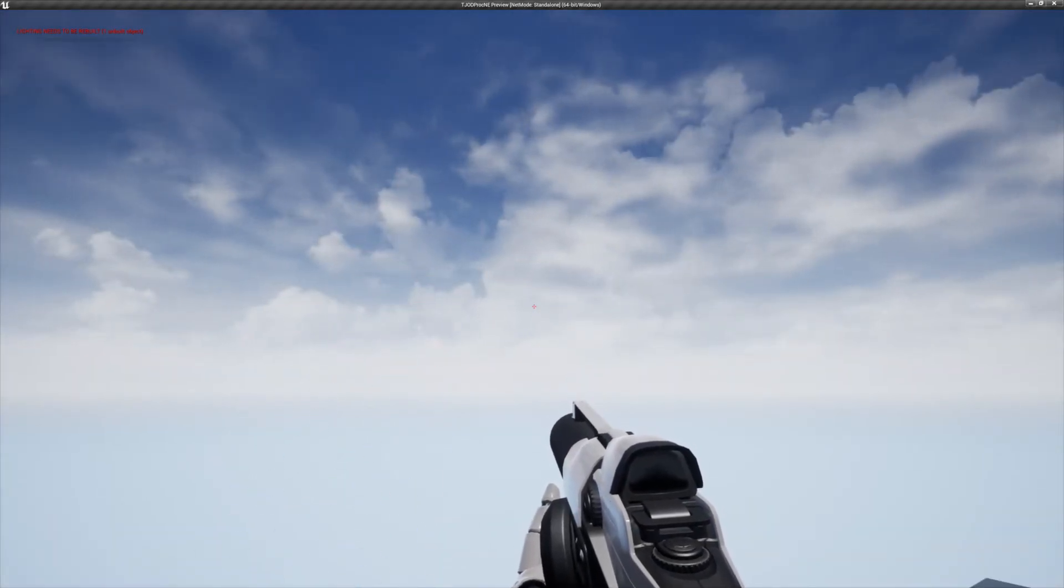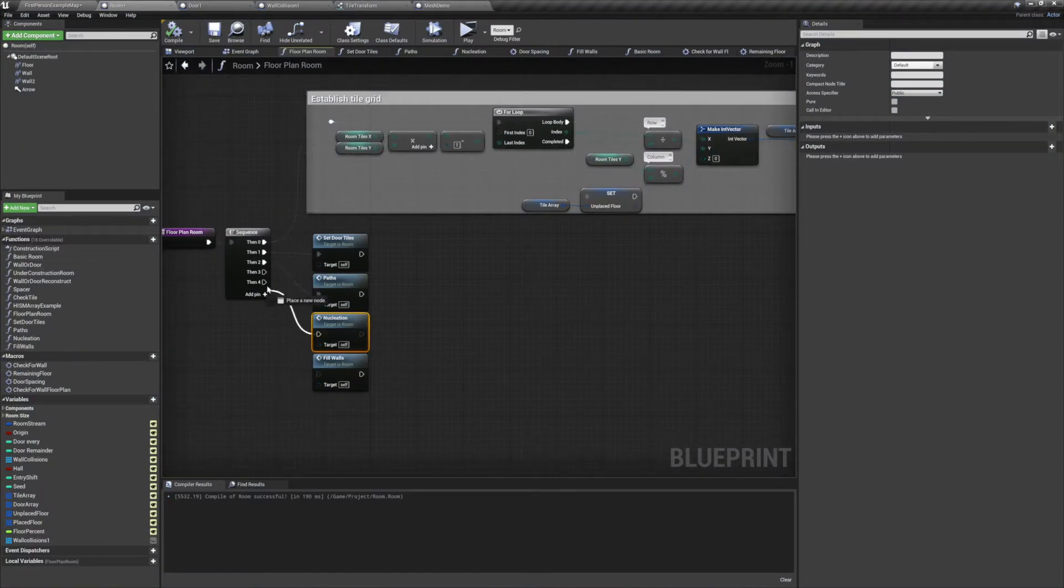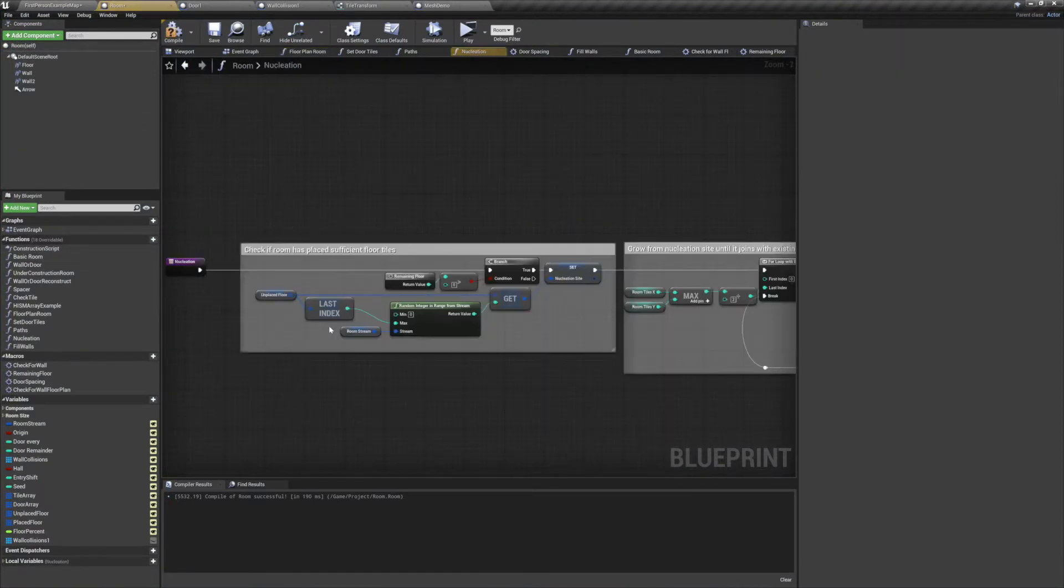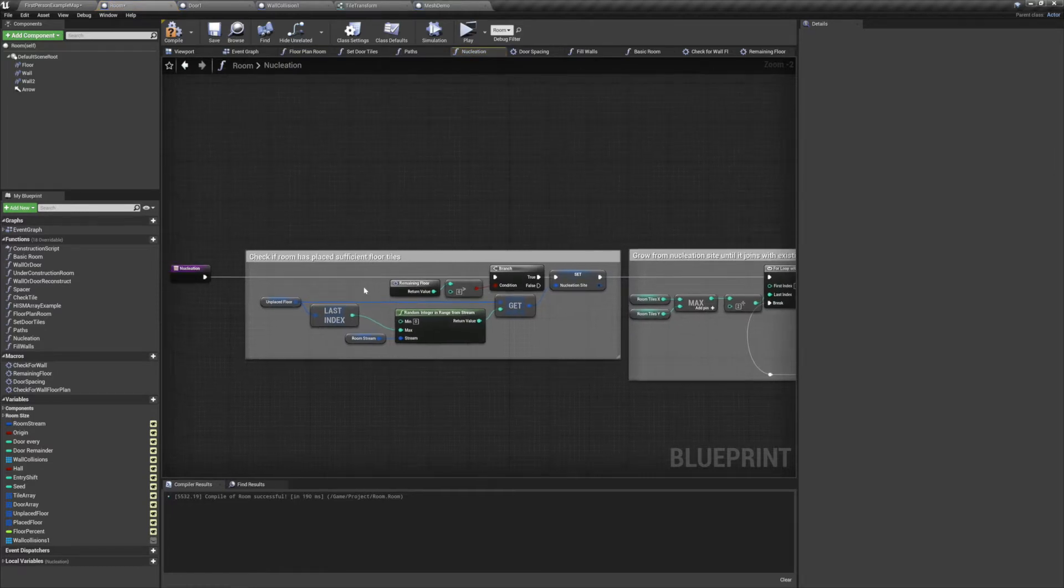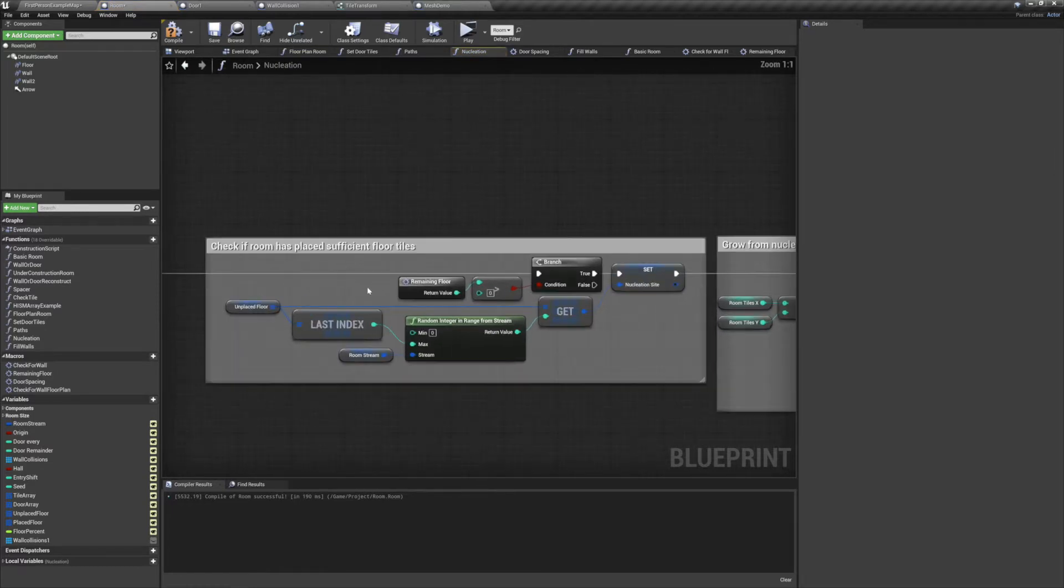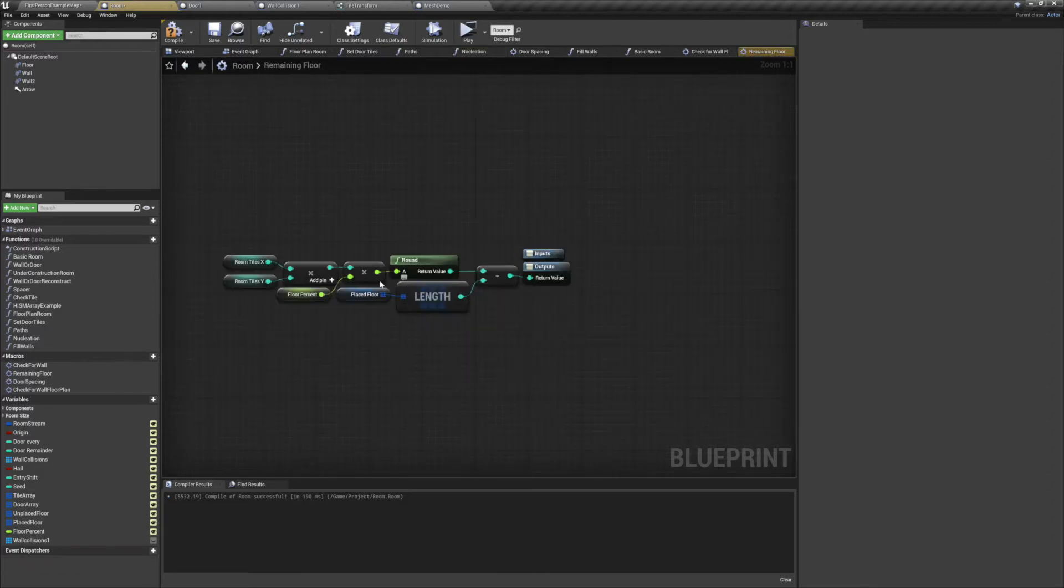We'll be starting off this video with a new function that I've named Nucleation. We'll plug that into our sequence and then jump inside. The first thing we do here is check the floor to see if we've already placed enough tiles or not. To do this, I've created a macro that will return a minimum number of tiles that still need to be placed.